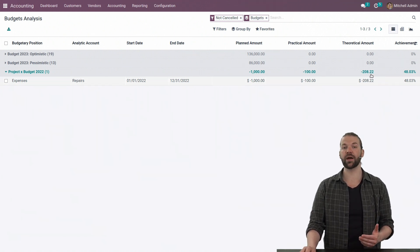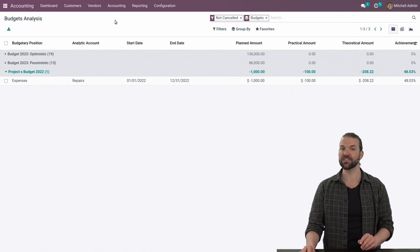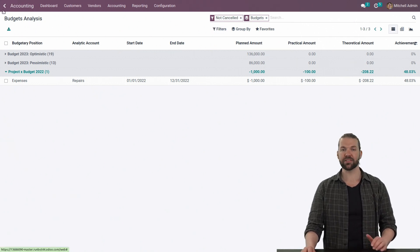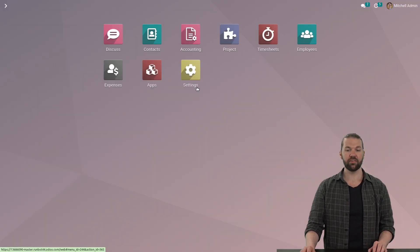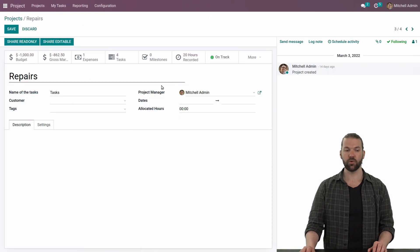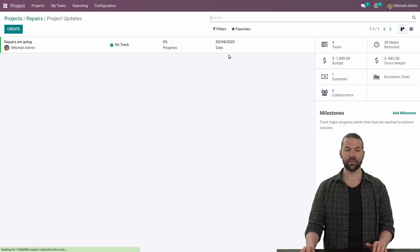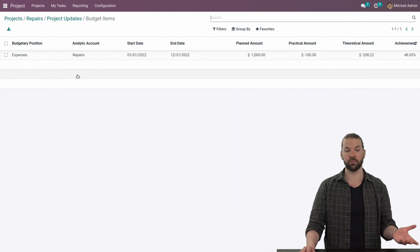The achievement column is telling us what percentage of our planned amount we have incurred — we've hit 48% of our theoretical amount. You can filter, group by, and use all the normal reporting capabilities. How does it tie back to the projects? Because we've hit the analytic account for repairs, if we go to our project module and look at the repair project, we will see a smart button for the budget. Or we'll see the same thing in the status update — here's the budget, same content, just specific to this one budget that we set up for the repairs project.